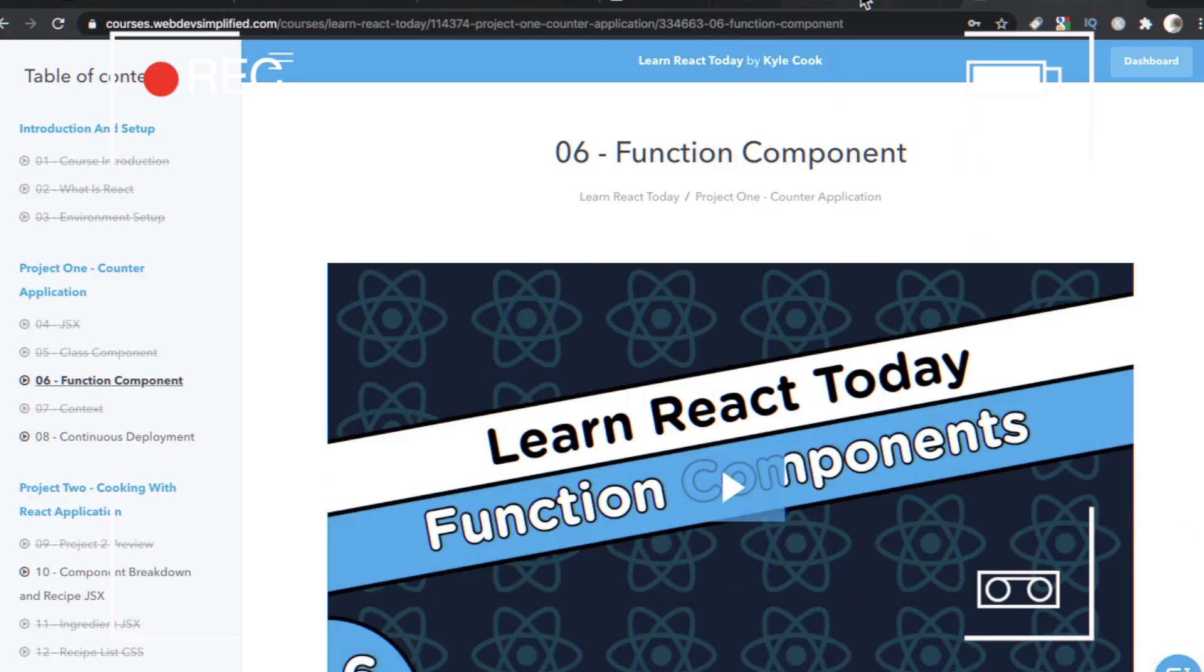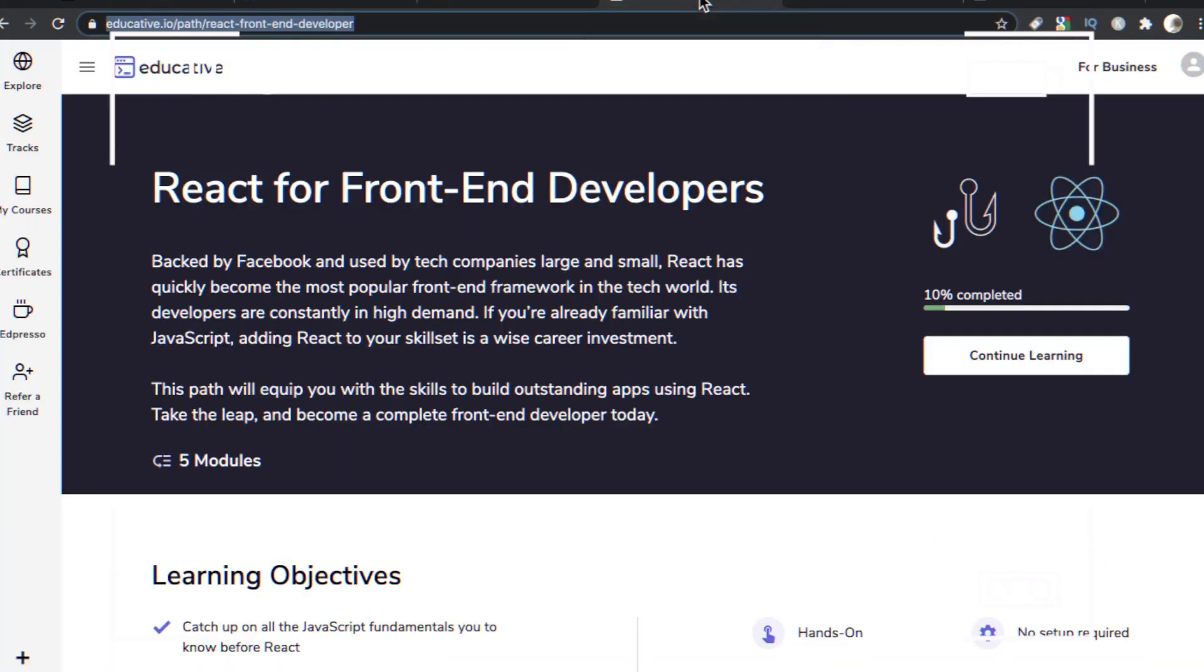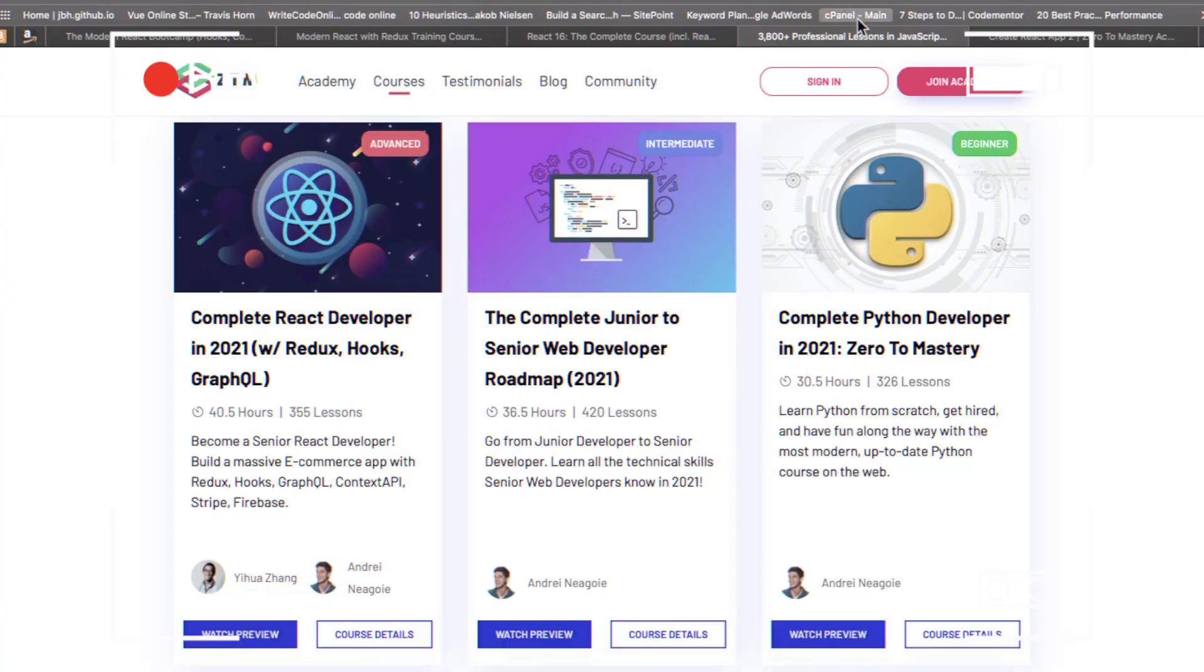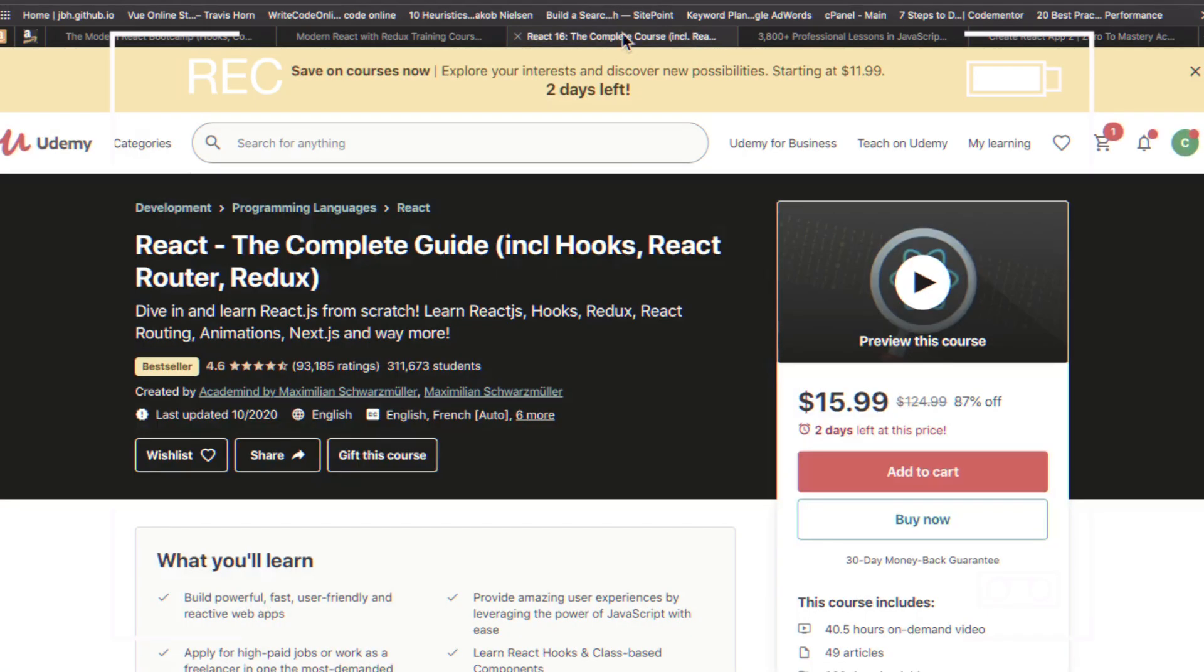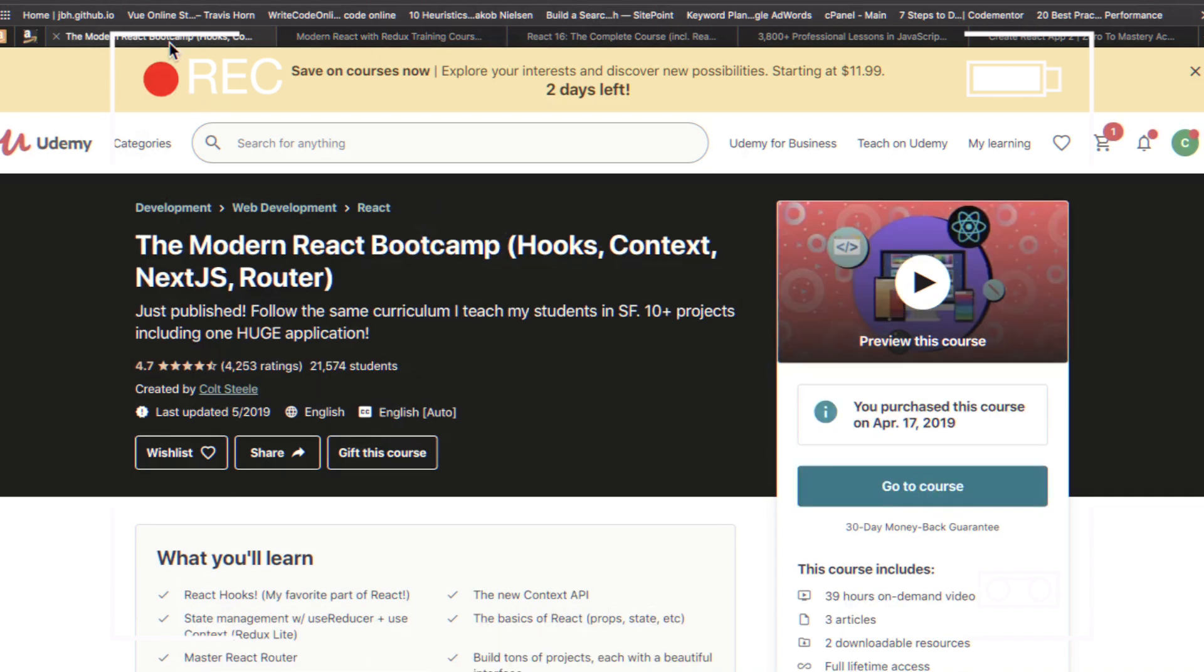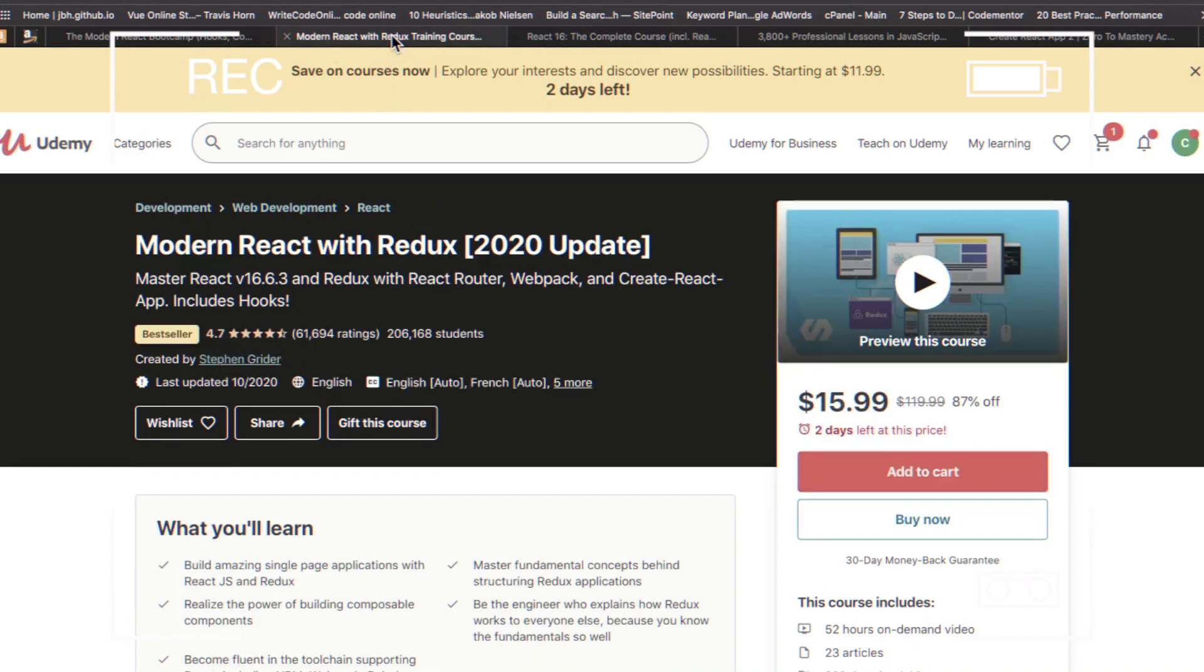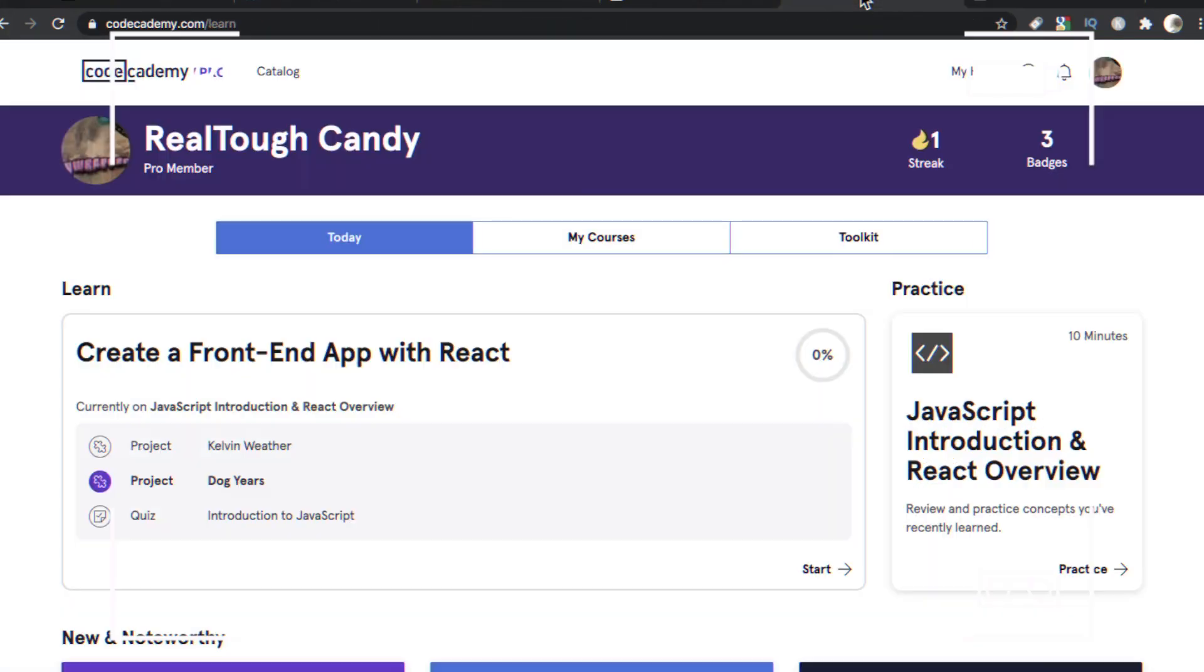It seems like everyone and their granddad has a course on React these days. And with more employers looking for developers with React skills, now's a great time to learn it. But which React course is worth your time, money, and sanity? Well, today we're looking at the five best React courses, along with some honorable mentions, and the video starts right now.